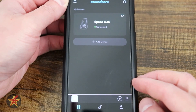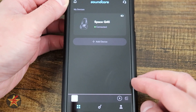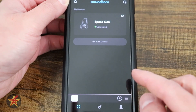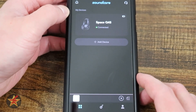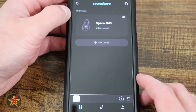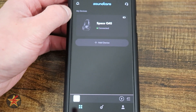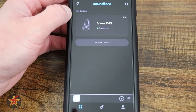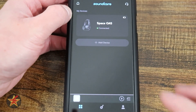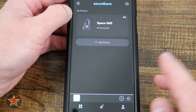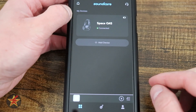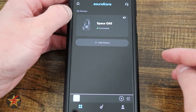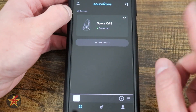This is the application for the Soundcore Space Q45. One of the things I really appreciate about Anker and their application here is that you do not actually need to create an account in order to use the application, which is great.